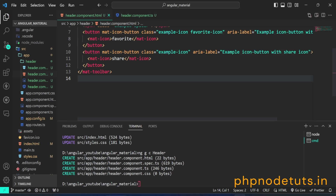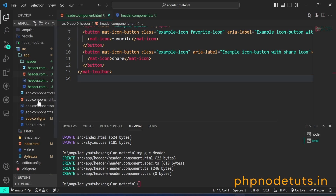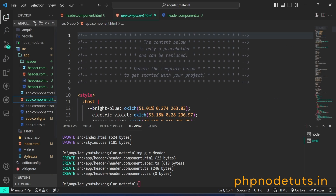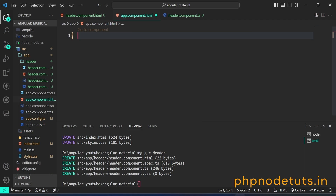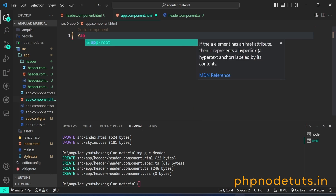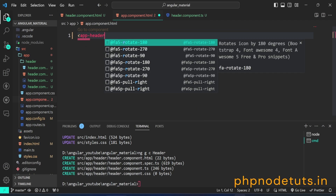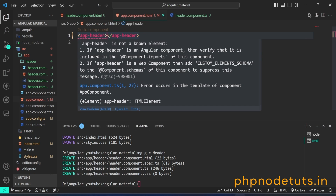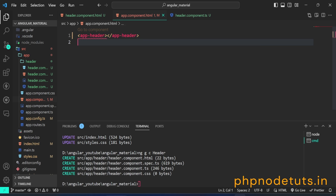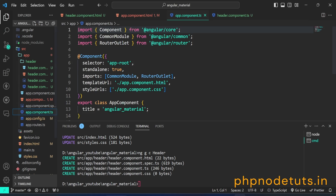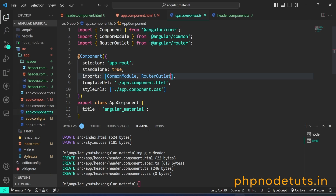Now, if you open the header.component.html file, you will notice that the errors have been fixed. Open app.component.html file and add the app-header selector to display the header component. You will see an error: app-header is not a known element. To fix this, open app.component.ts file, add the HeaderComponent to the imports array, and make sure to import it.